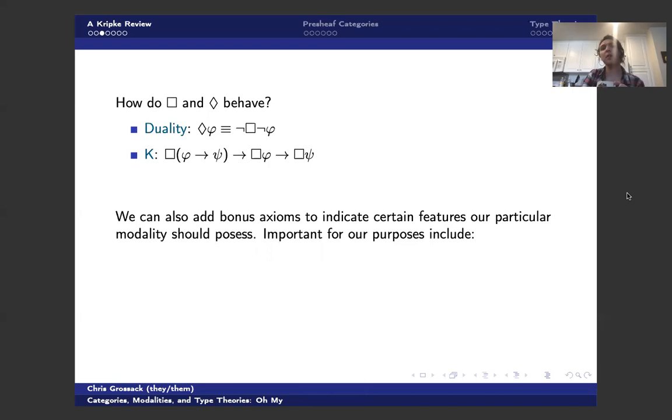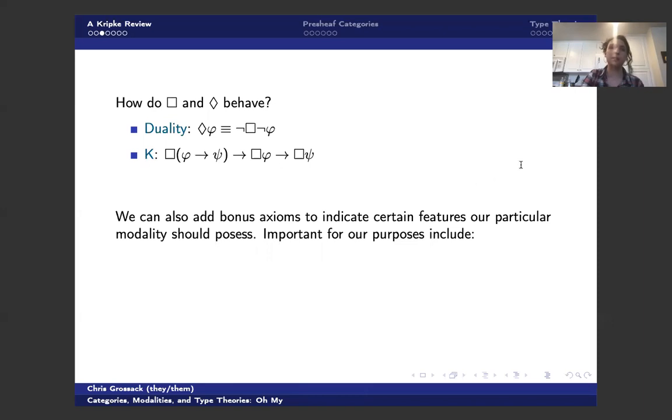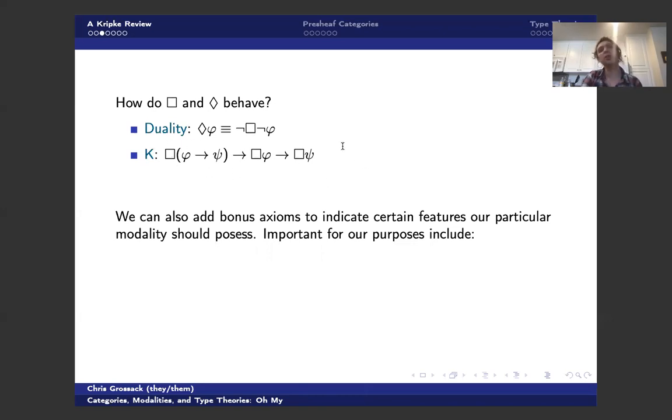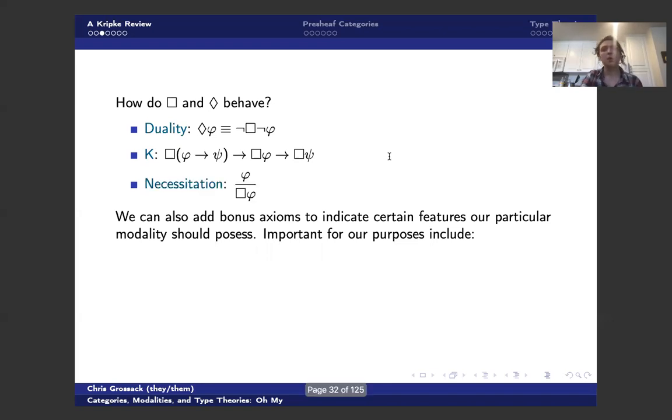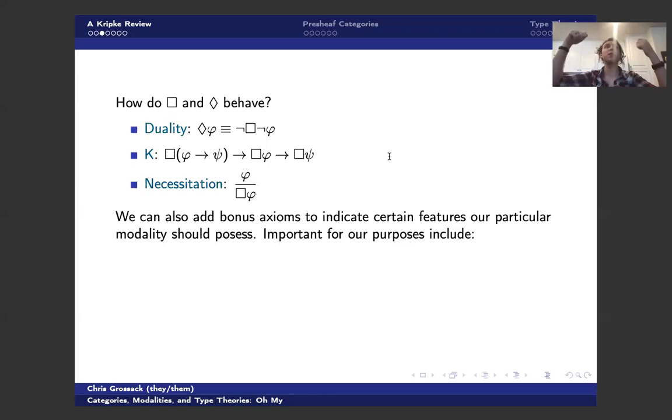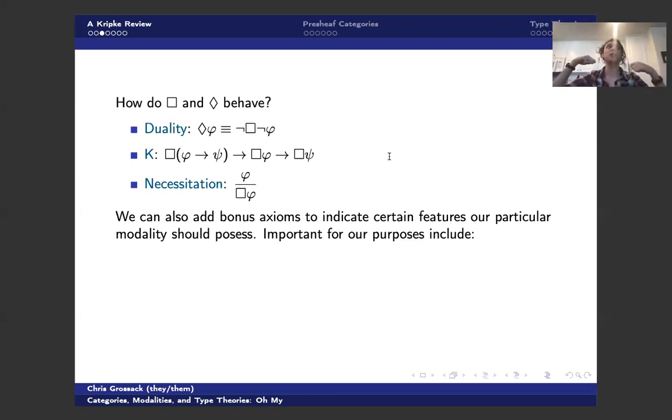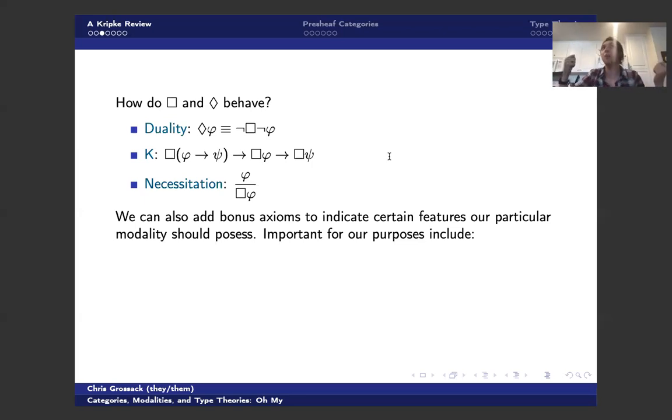We also have this what's called axiom K, almost certainly for Kripke, not to be confused with axiom K in homotopy type theory, which tells us that box distributes over implication. You can think about this morally as a kind of functoriality. And we're going to see that later as well. We also have necessitation, which tells us that if I can prove phi sort of in some amount of generality, then I'm allowed to conclude box phi in my proof system.